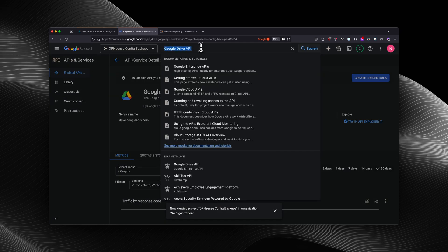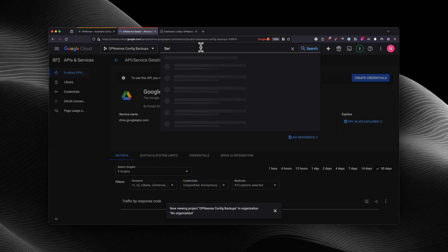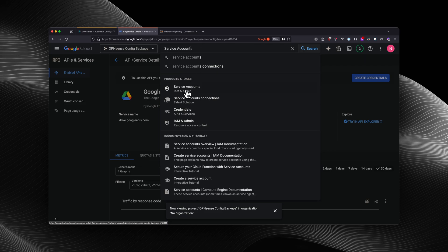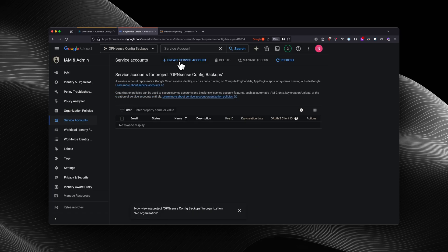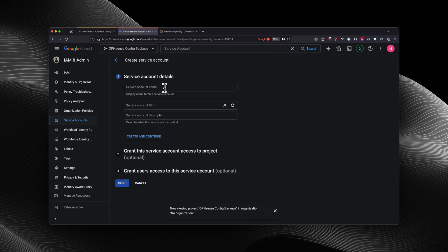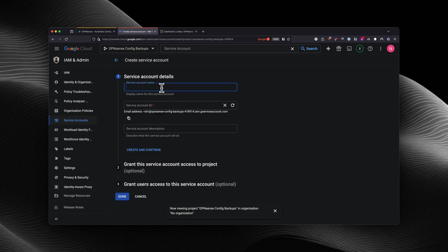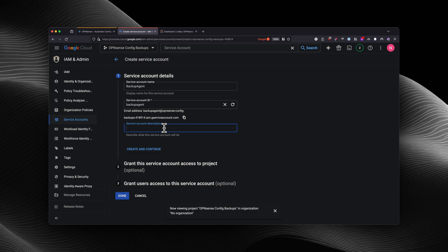Next, we're going to create a service account. So you're going to search for 'service account' and select it. You will select 'Create a Service Account,' and we're going to call it 'backup agent.' Once you've done that, you're going to select done.